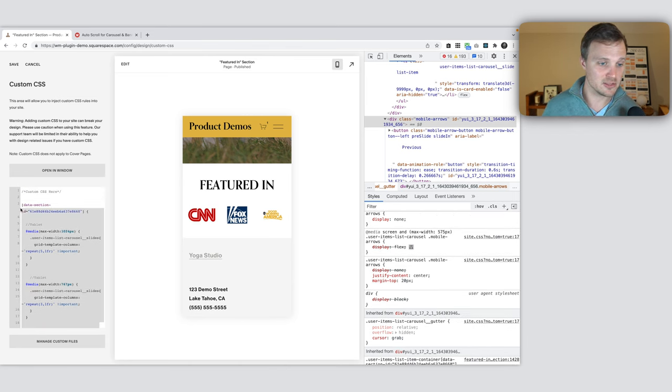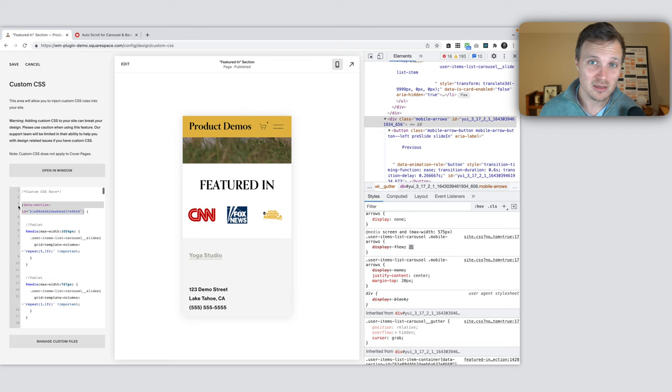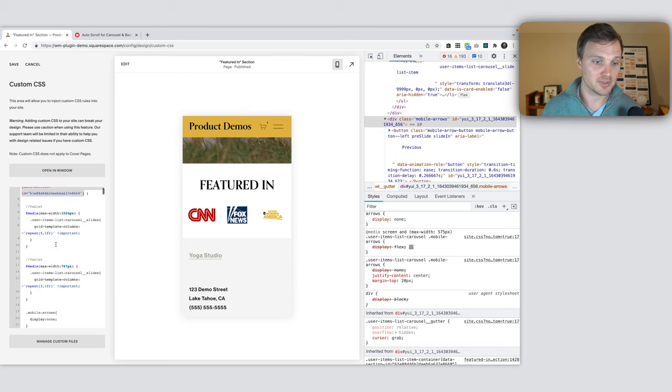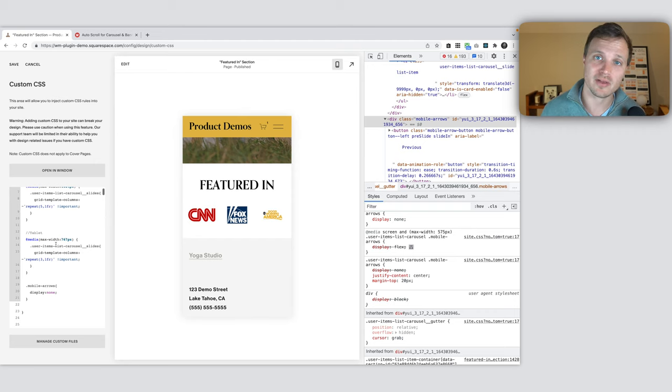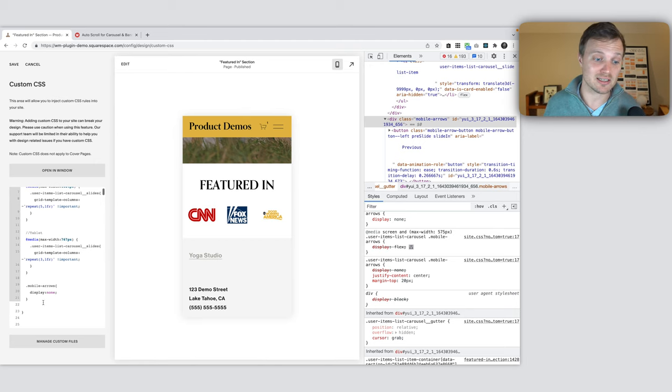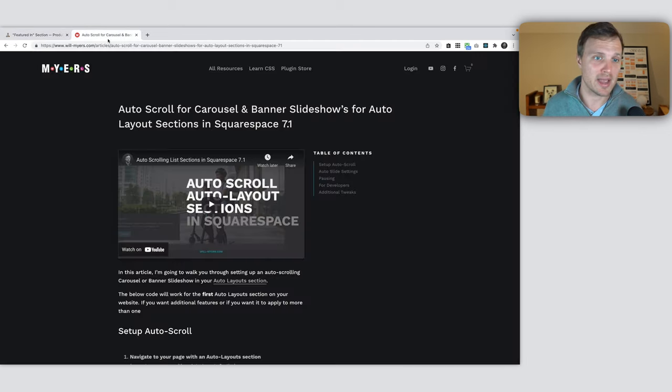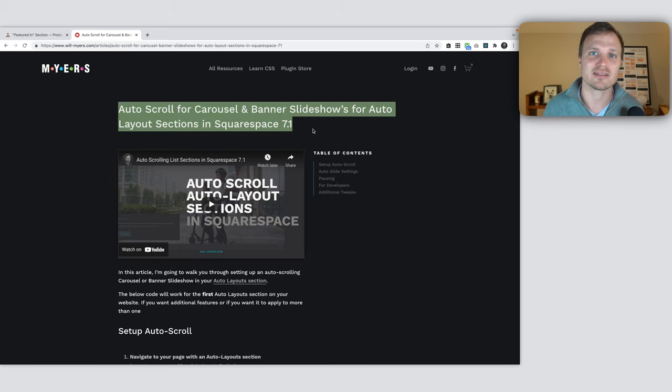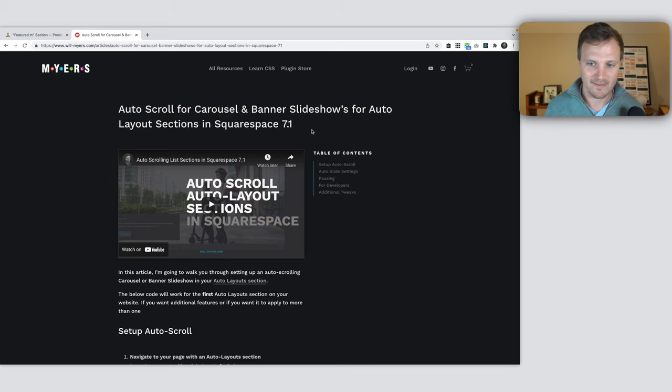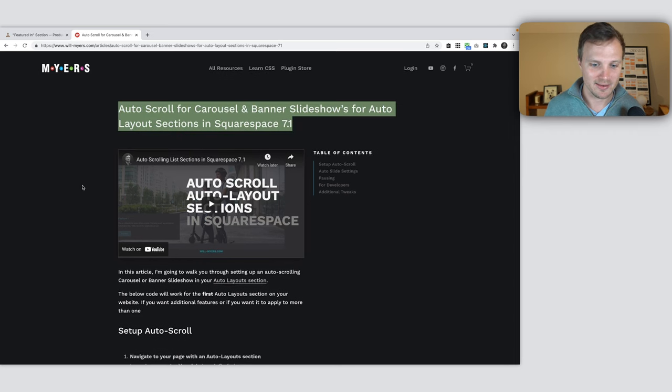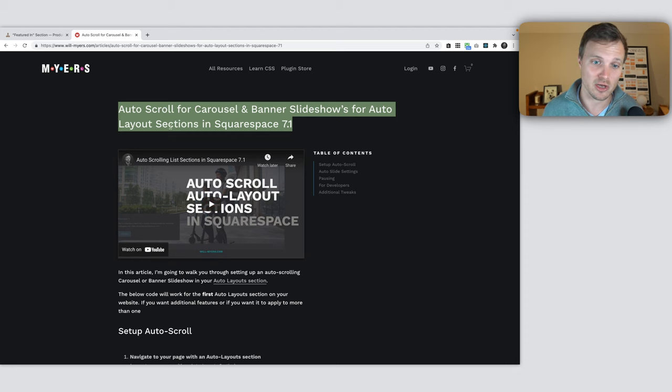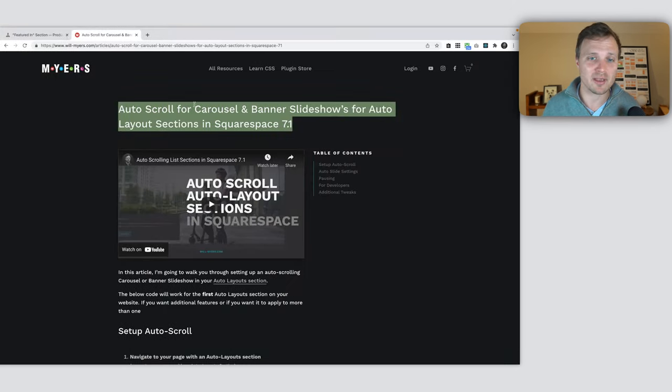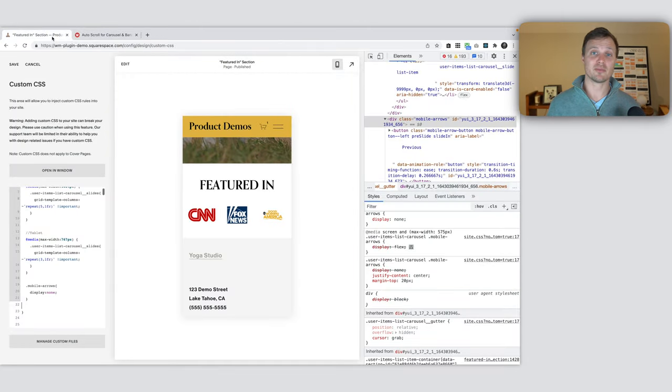On the code on my website, I've thrown in some other things. Make sure you're targeting the right data section for this to work. But everything else should look about the same. I hope this helps. Let me know if you have any questions. This would be a great tutorial to combine with my auto-scroll for carousel and banner slideshows tutorial. This auto-scrolls the carousel and banner slideshows on the auto-list section. This might be a good thing to combine with that if you want it to auto-scroll. I hope this helps and have a great day.